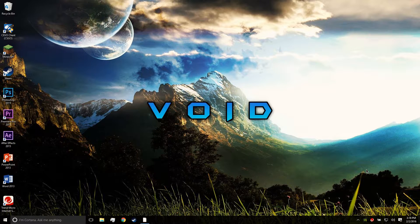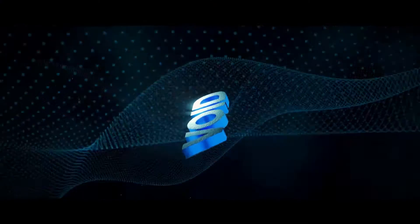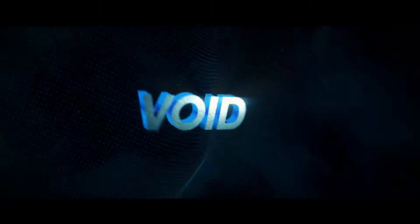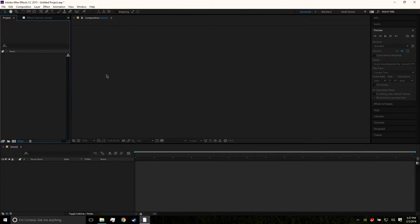Hey, what is up everybody, it's Void here, and today we're gonna learn how to create some 3D text. All right, let's get started.